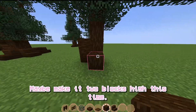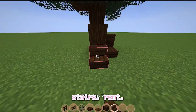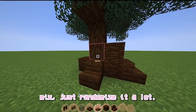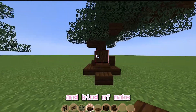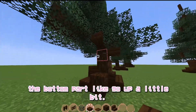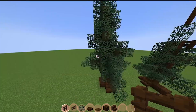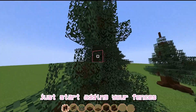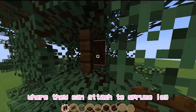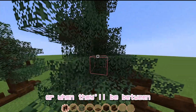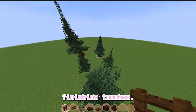Next, add in the trunk — maybe make it two blocks high this time. Just kind of repeat the process with stairs, randomize it a lot. I like to make the bottom part go up a little bit more. Just add your fences like last time — start adding them where you think they'll look good. I like to add them where they can attach to a spruce log, or when they'll be between two leaves, or when they're hanging.